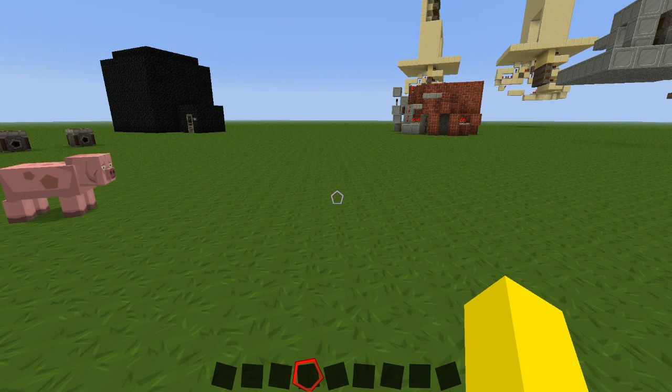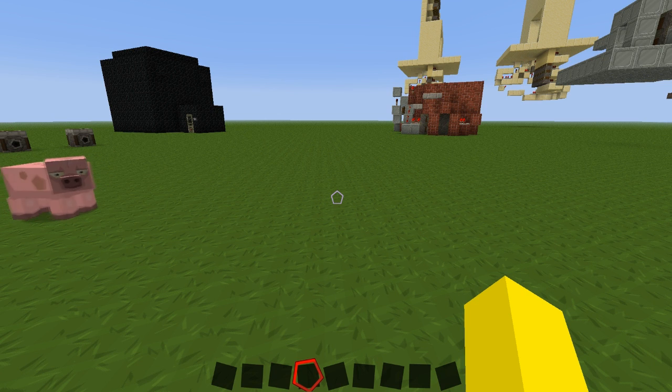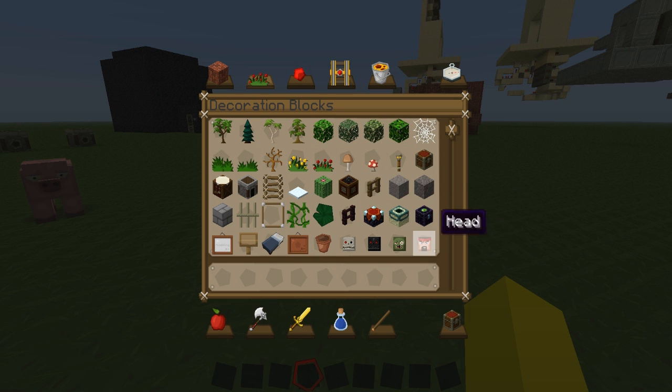Hey guys, this is Dumb and Ward. There is a feature in 12w48 that I actually missed when I was doing my previous video - that's custom heads.